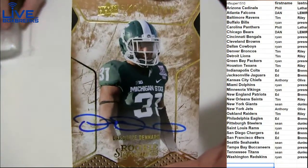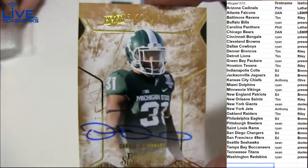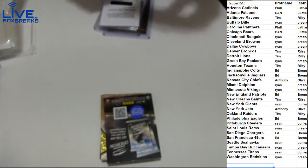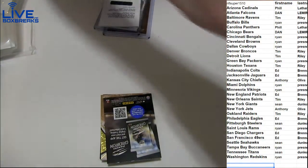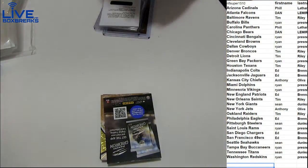We got a Denard here, 55 for the Bengals. That Peyton was insane. Nice redemption though.